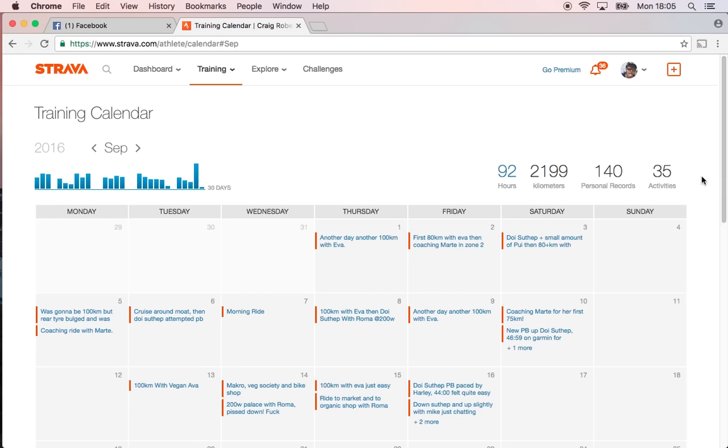I think it's pretty epic, 2199 kilometers. It's no wonder I'm getting through tires. A couple months of that and I'll be getting new pairs of tires, I think.